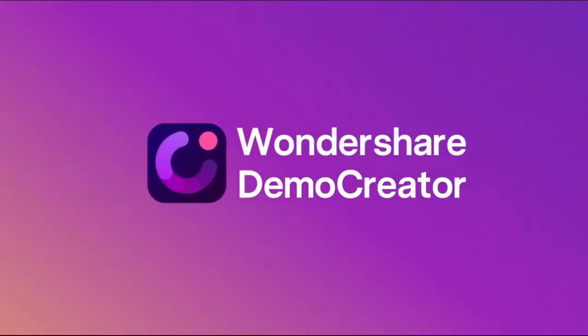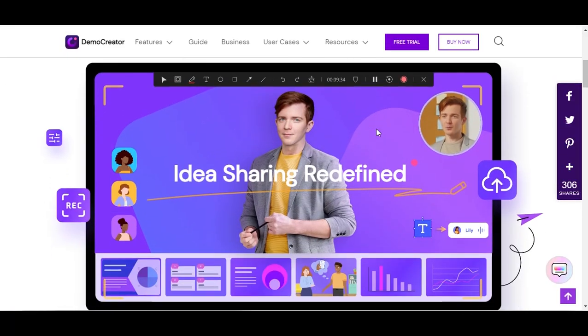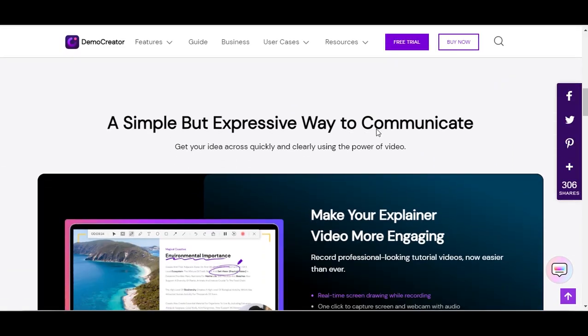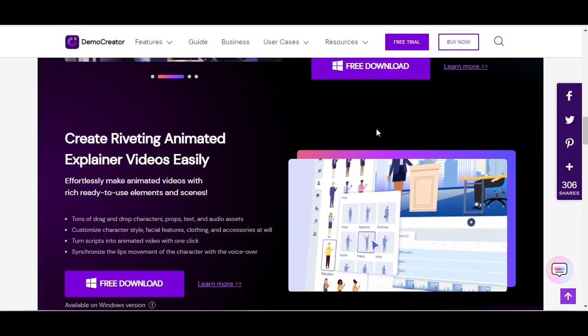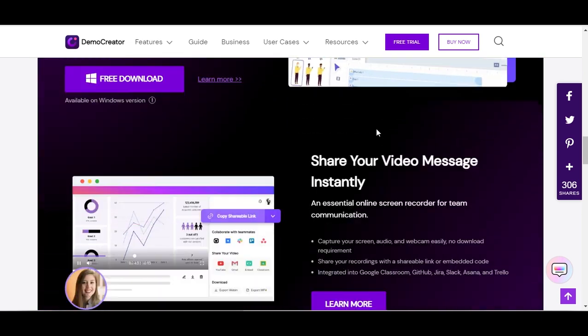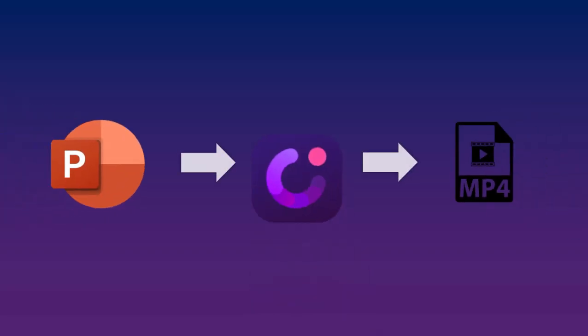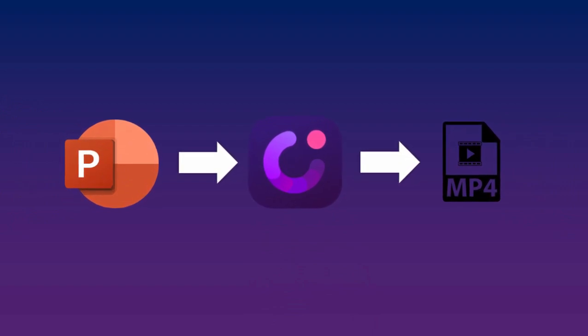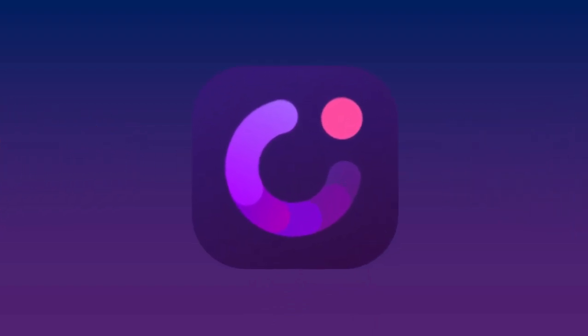So what is Demo Creator? Wondershare Demo Creator is an easy-to-use screen recorder and video editing tool that is perfect for making tutorials, demo videos, presentation recordings, and more. The focus of today's video is to show you the 2 ways on how to convert your PowerPoint using this powerful software.